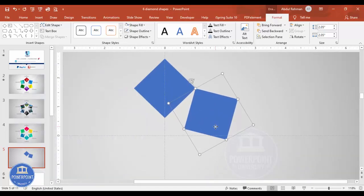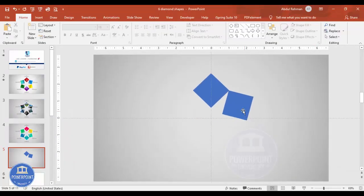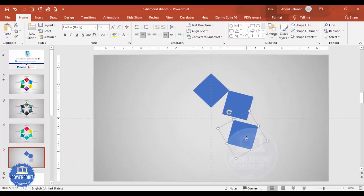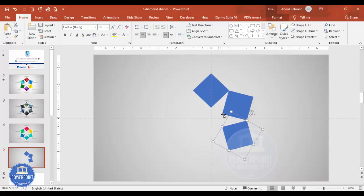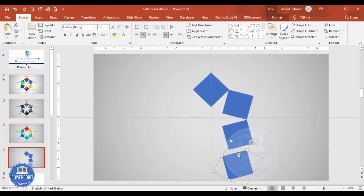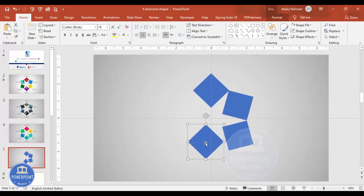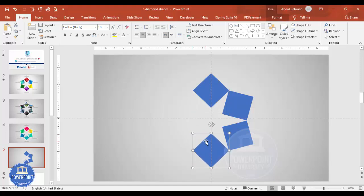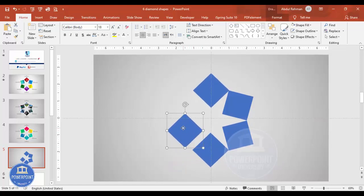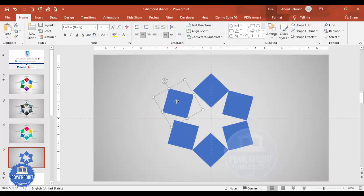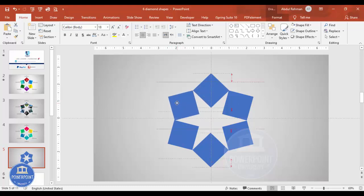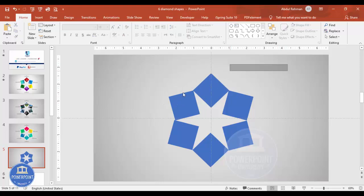Zoom in and position it properly — it doesn't matter if it's slightly off. Press Ctrl+D to duplicate, rotate with Alt and the right arrow key, and place it making sure the distance between shapes is the same. Press Ctrl+D again, rotate it straight, and place it. Then Ctrl+D once more with Alt and the left arrow key for the next one, and place the last diamond shape.